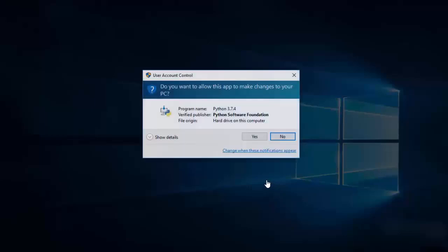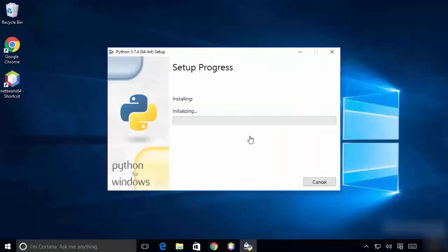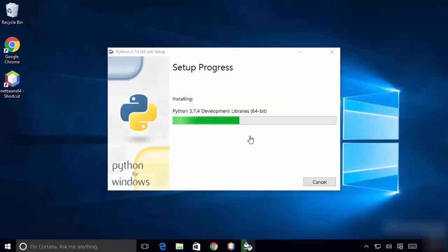Click on Install and then click Yes, which is going to start the Python installation. It's not going to take a long time — it will be a very quick process to install Python on Windows.